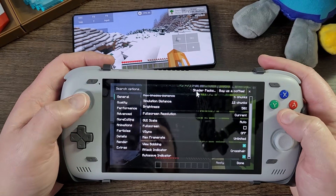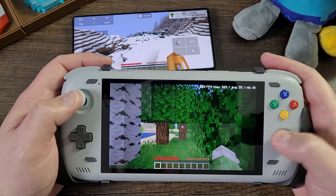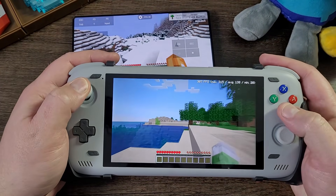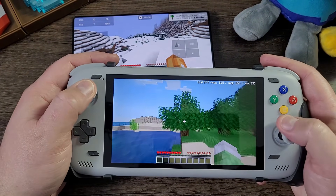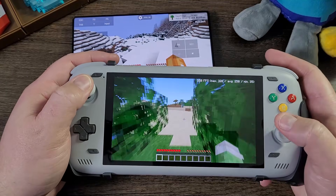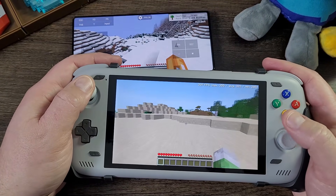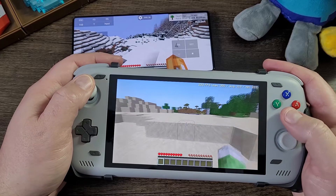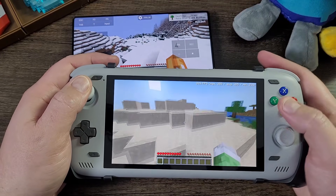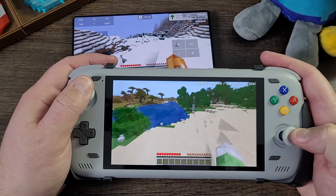Here we go — we're getting 300 plus FPS now with shaders off. You tell me in the comment section below, maybe go to Google and comment what you found out about how the FPS calculations work with Java Minecraft on PC and even on Android.